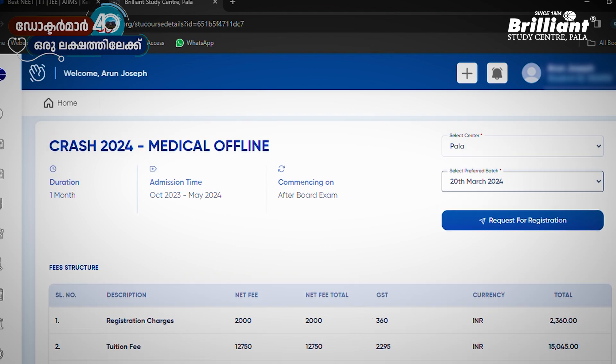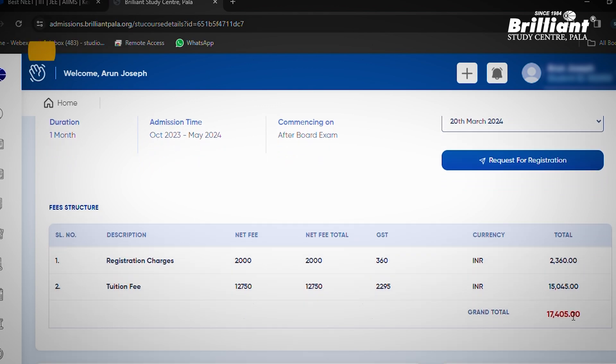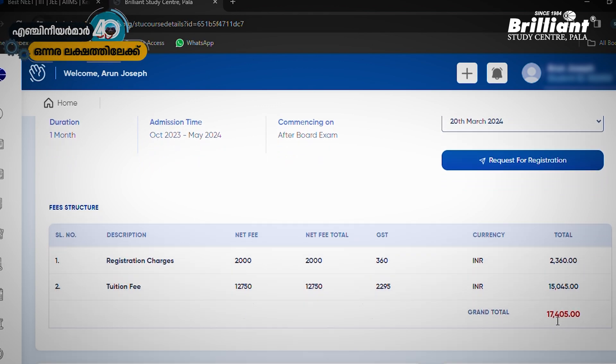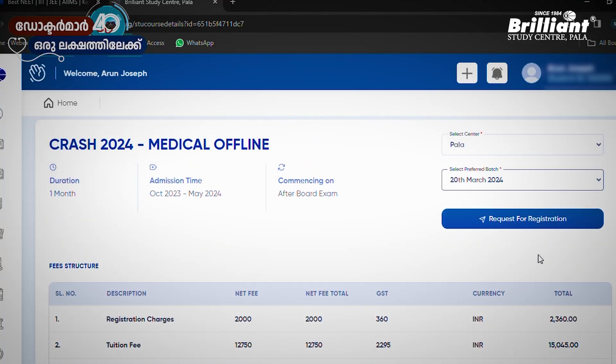We have a certain fee structure. If you are starting in March, you will be starting in March. This is the total amount. But if you have a scholarship, you will get a discount. You will have a request for registration.